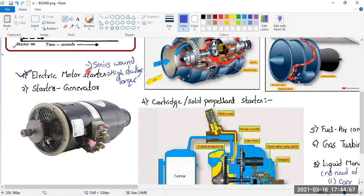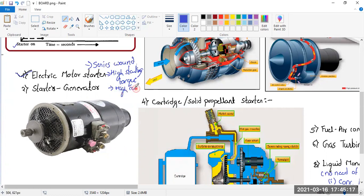The motor rotates and creates torque to start the engine. The disadvantage is high current drain — it consumes a lot of electrical power. That is the main disadvantage of the electrical motor starter.